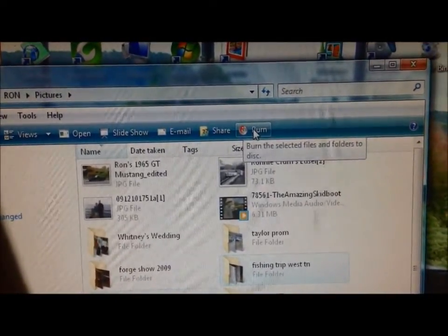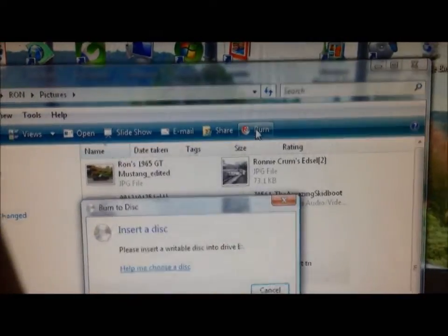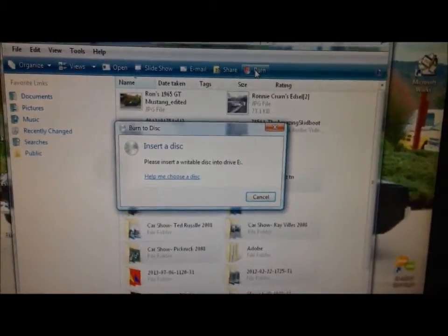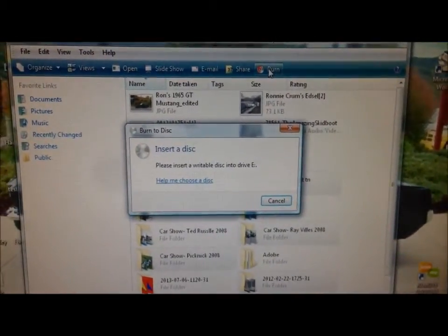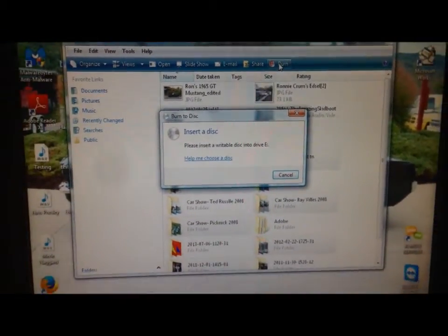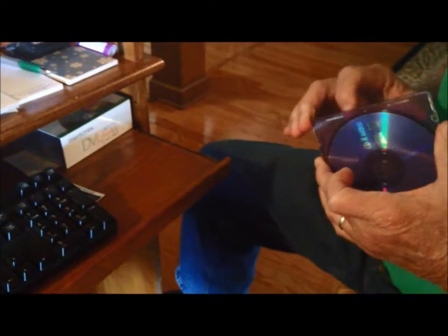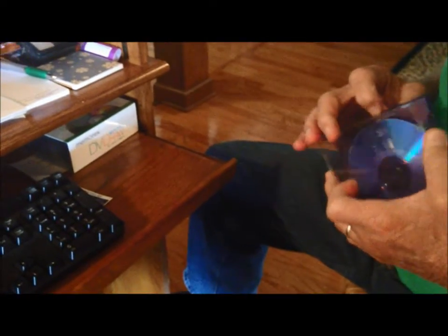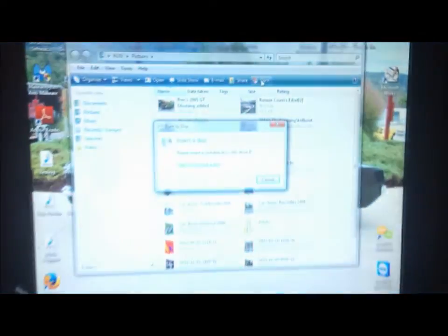We're going to left-click on Burn and it's going to say, okay, enter a blank disc into the drive. My professional assistant here, we're going to pull that disc out. So we've got our blank CD, we're going to drop it in the drive down here and push it in.